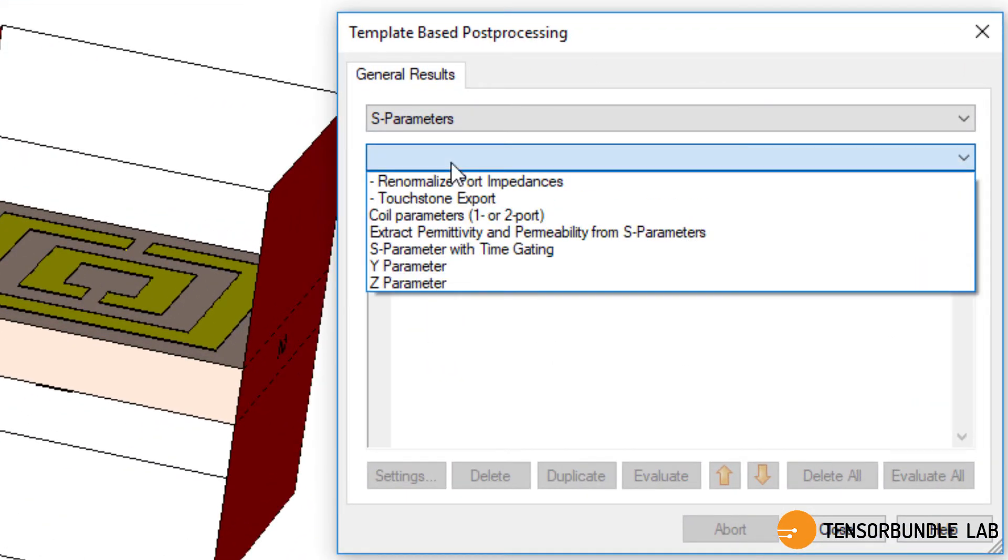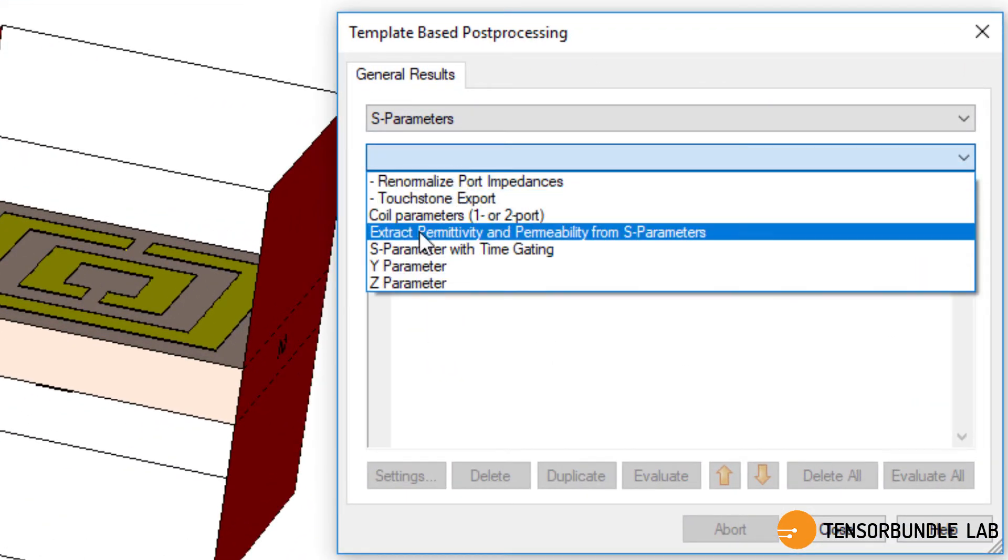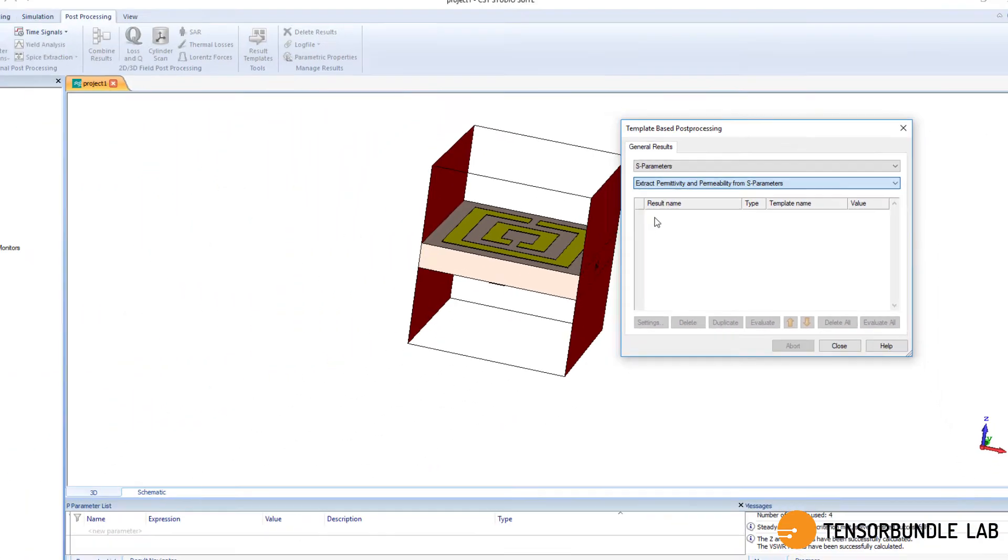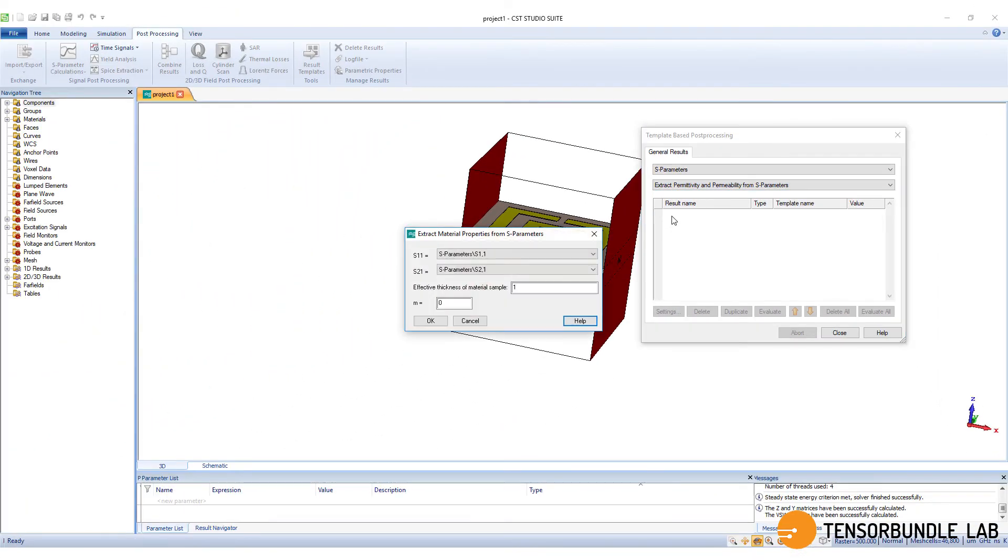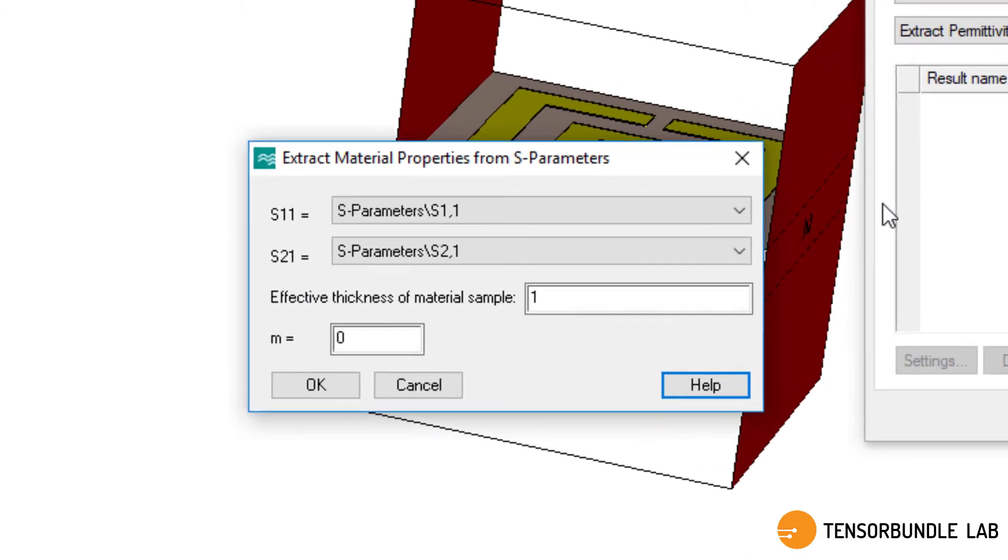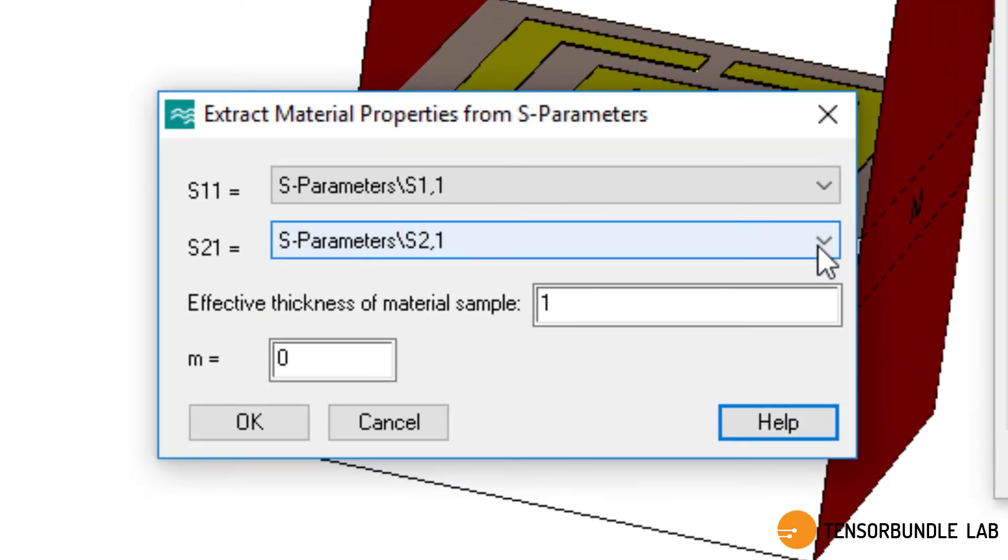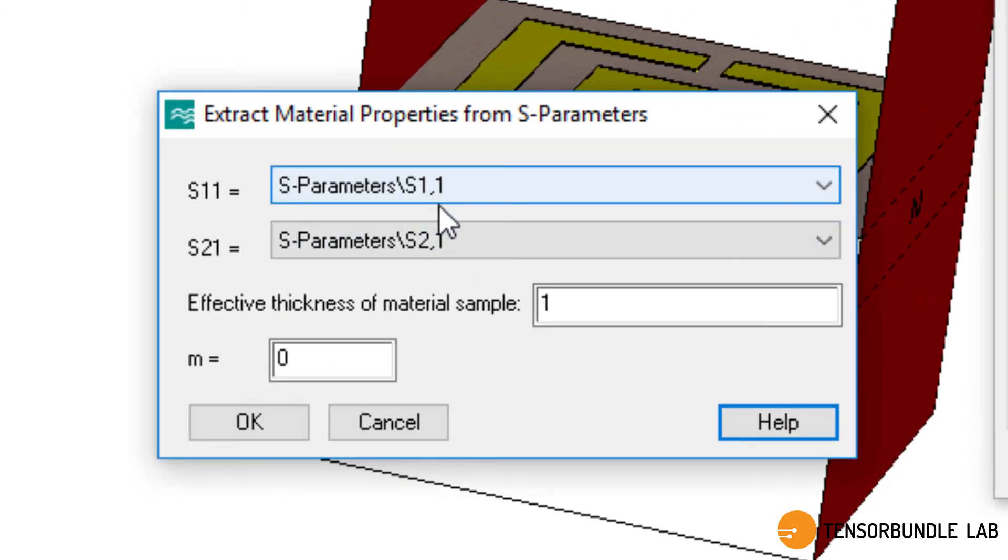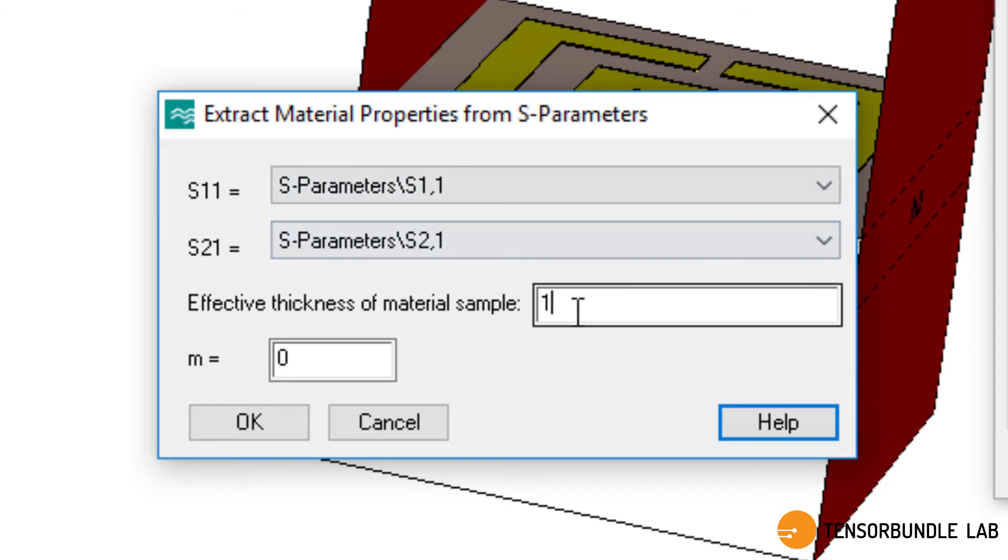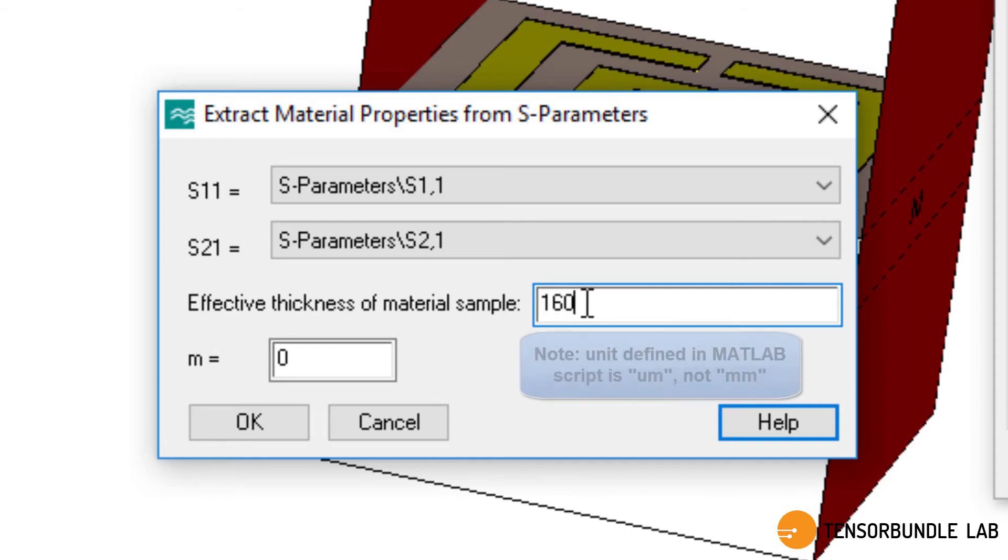Make sure you select this extract permittivity and permeability from S parameters. And from here, make sure you select this S11 and S21 and then define the thickness of the material, the substrate.